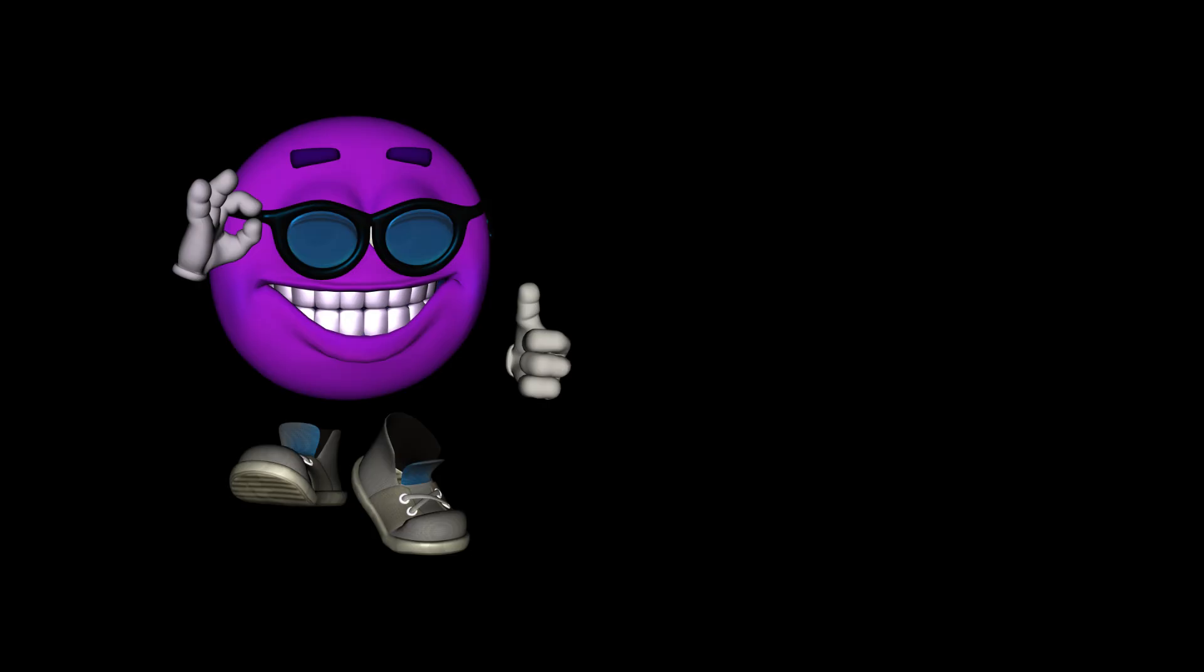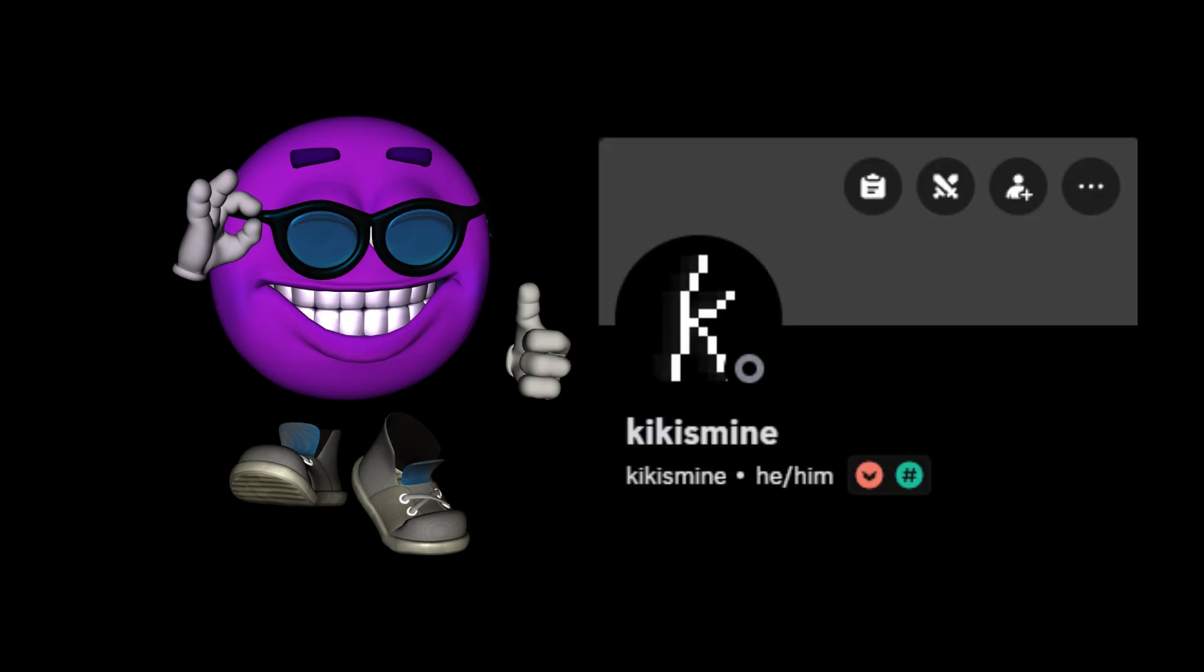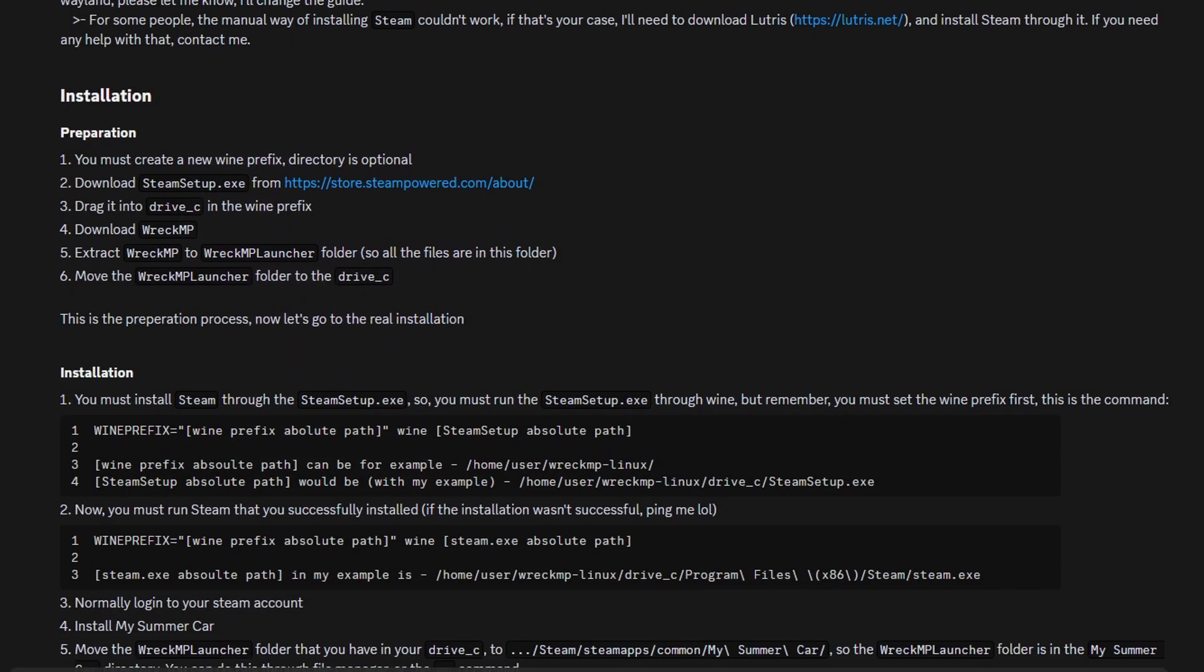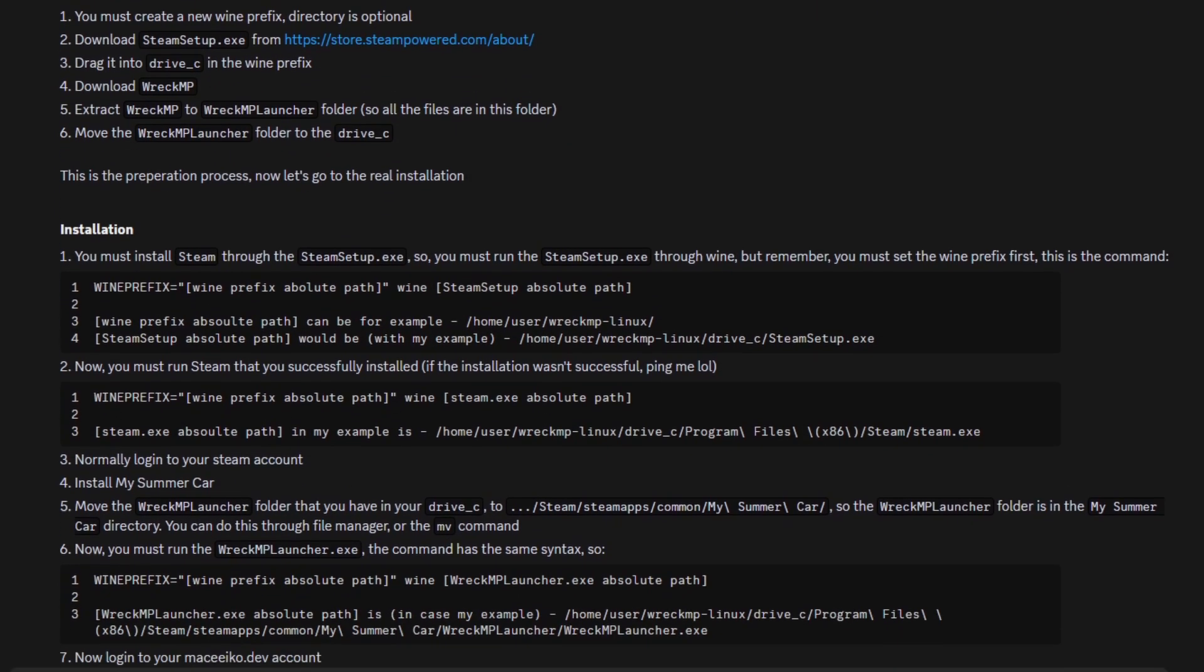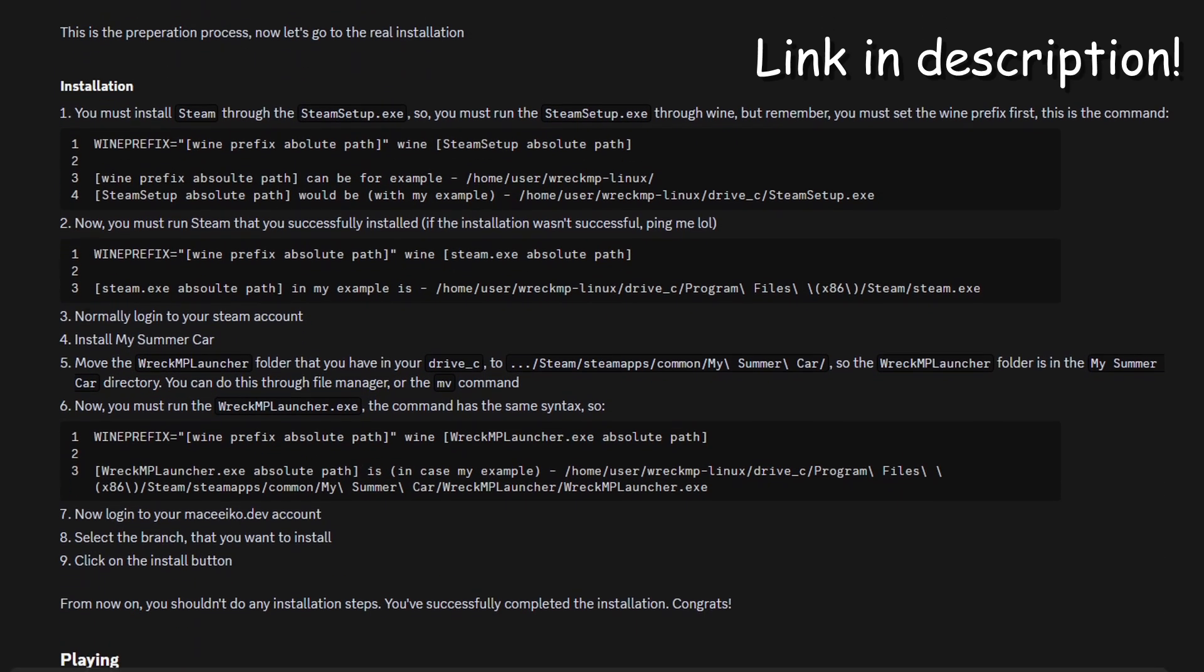All credit goes to Kiki's Mine, who created the original guide on the official RecMP Discord server.